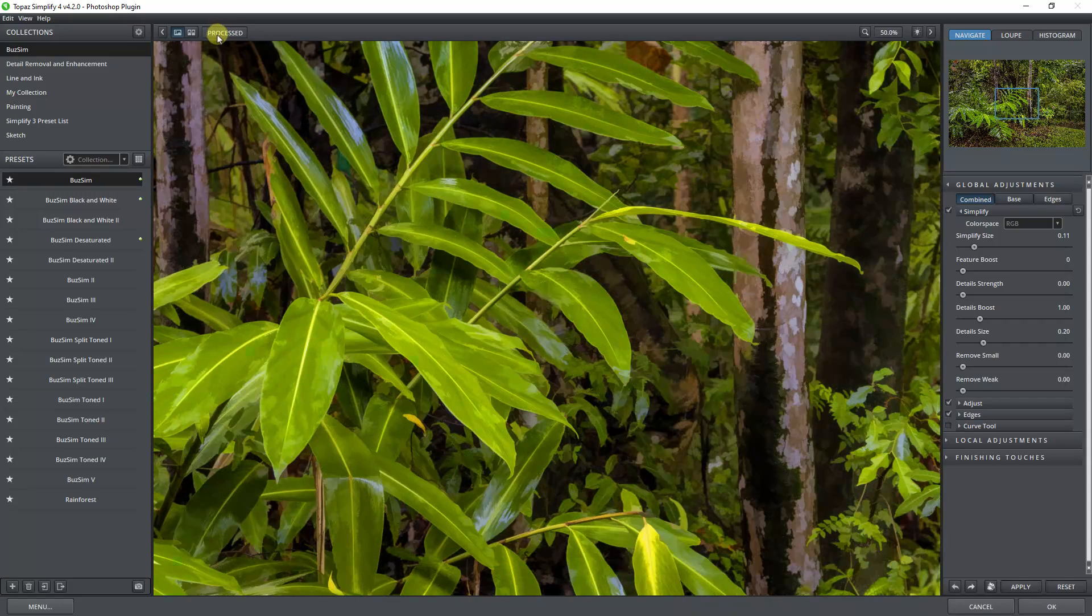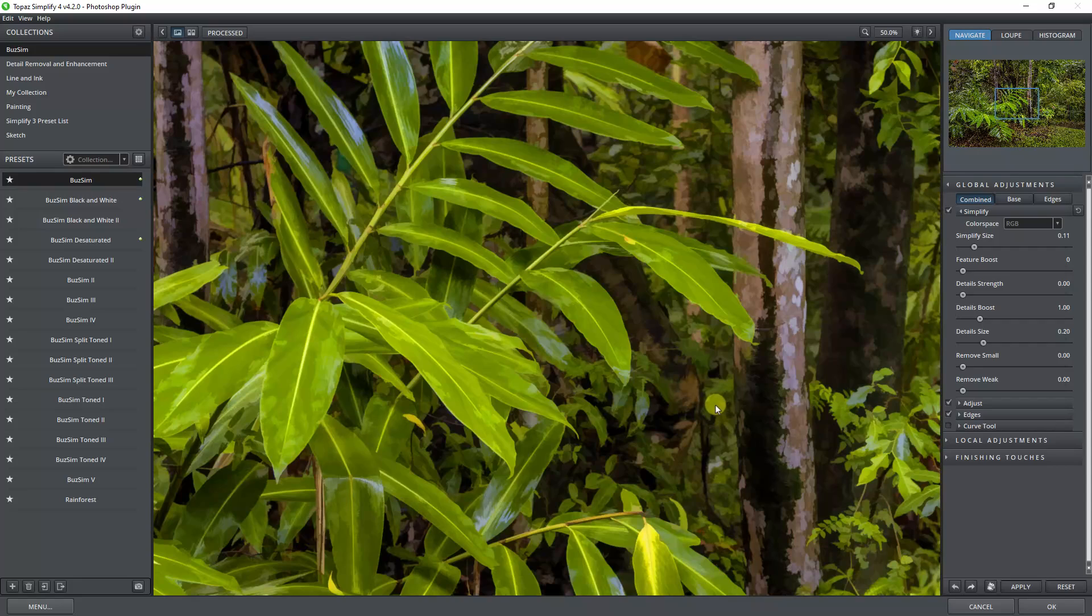Once we're happy with the changes we've made, we can go to the bottom right corner and open this into Photoshop. But there's one other thing.